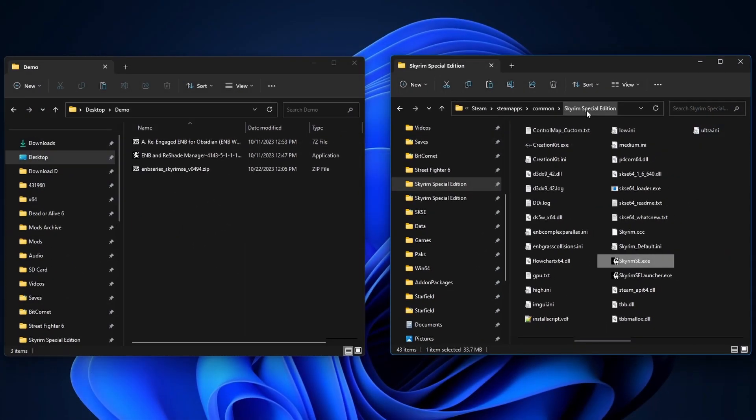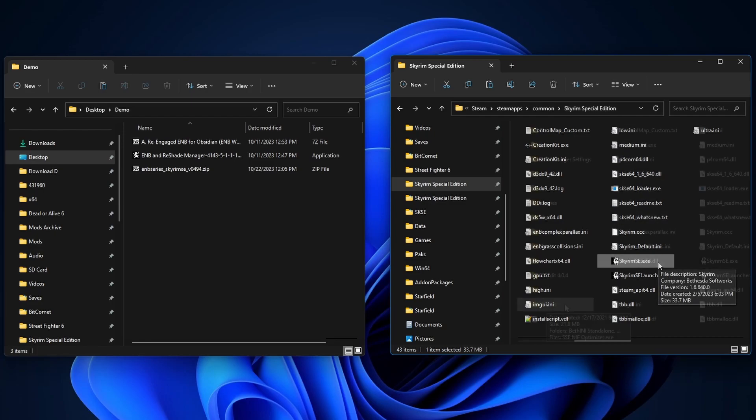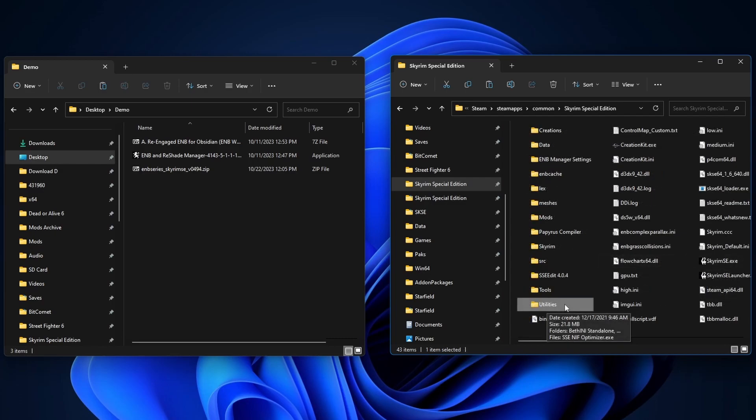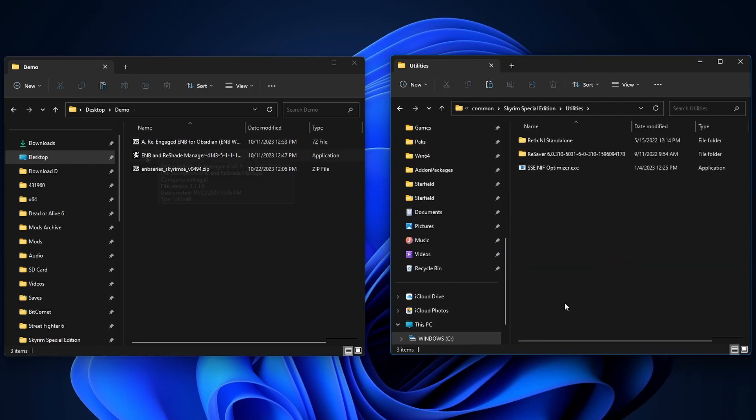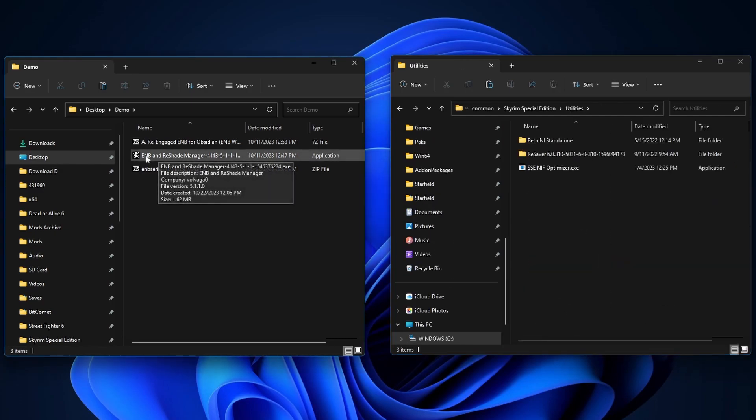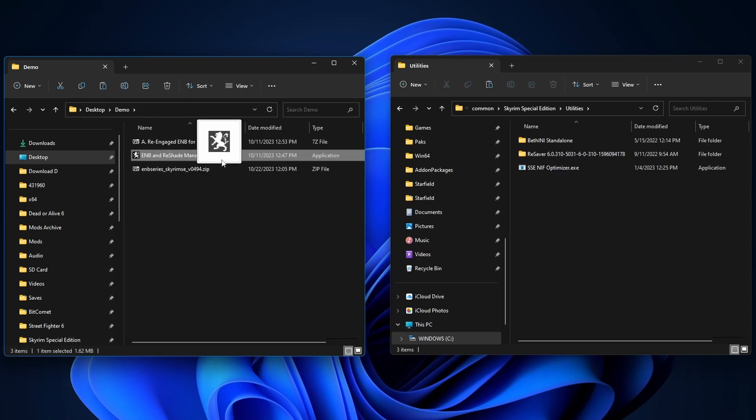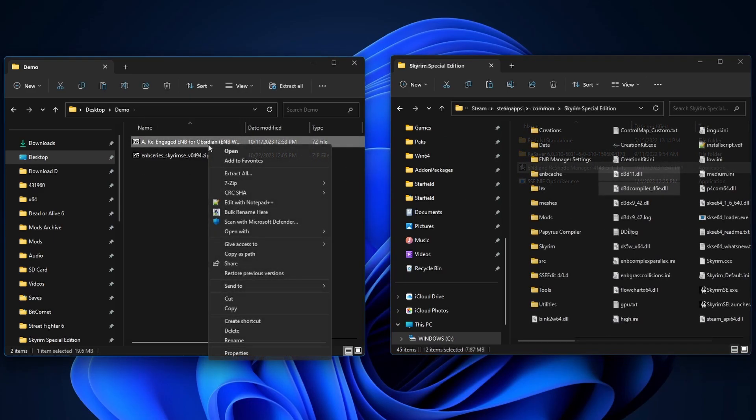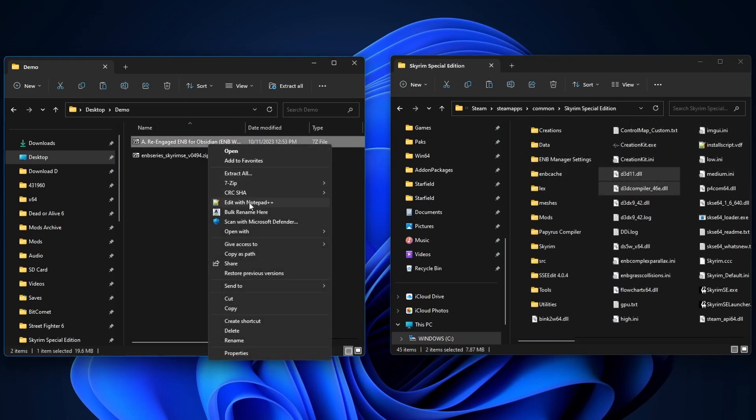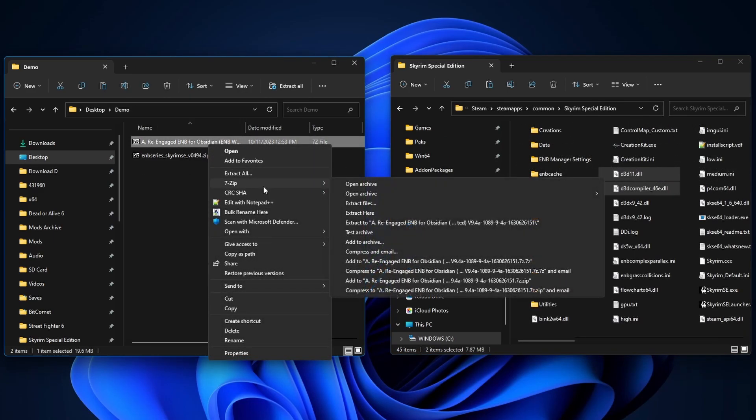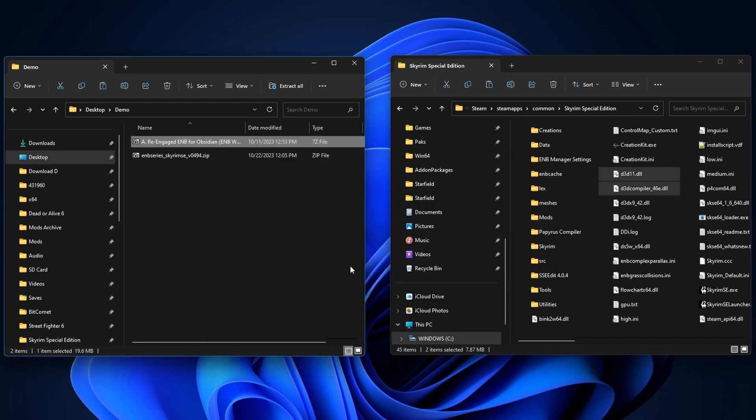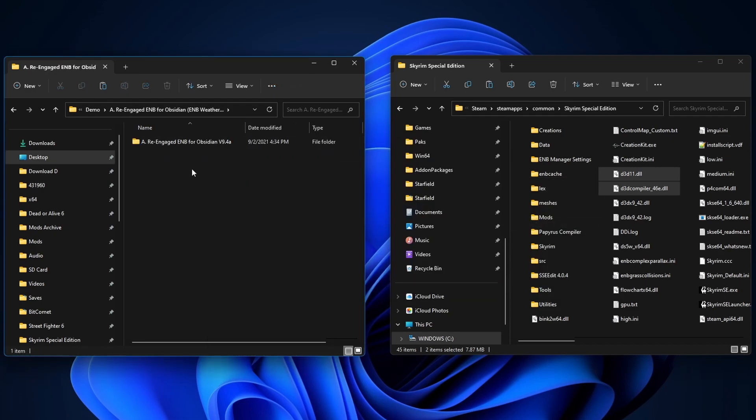Open up a new window and then go to your Skyrim Special Edition root folder. That's the folder with Skyrim SE.exe. So I've created a new folder called Utilities. Open it up. Now I'm gonna just move the ENB Manager over. Now we're gonna extract the re-engaged ENB. Here it is. Let's open it up.